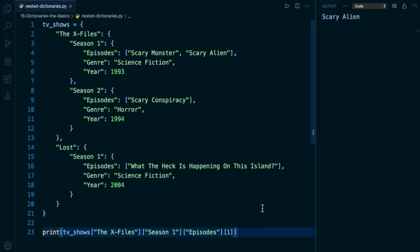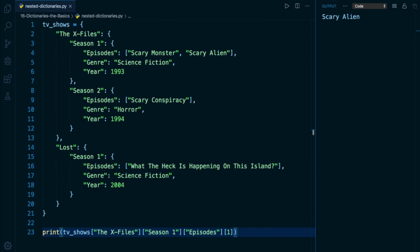Let's do a couple more examples so that you have a chance to practice this. What I encourage you to do here is that you pause the video and try to write out the syntax yourself. And then I'll take you through how we actually solve it right here. So let's say the next thing I want to find out is the year of release for season two of The X-Files. So you can pause the video now and I'll rejoin you in just a couple seconds.